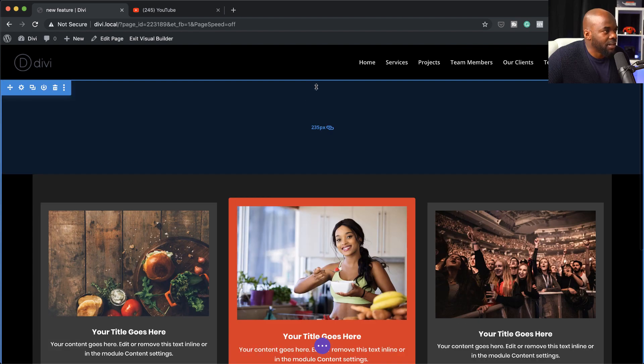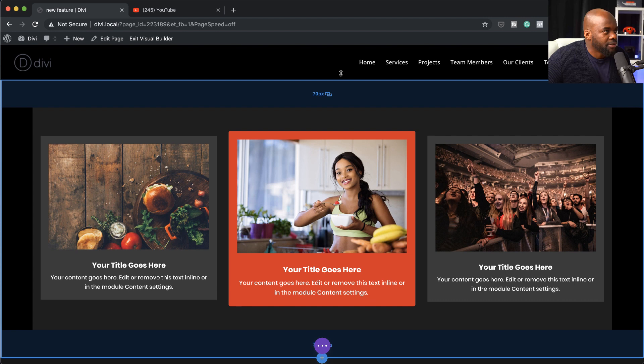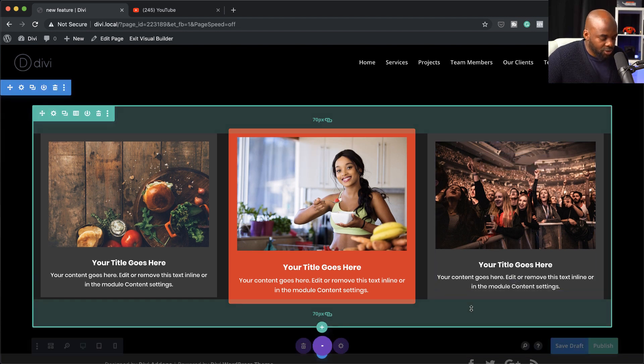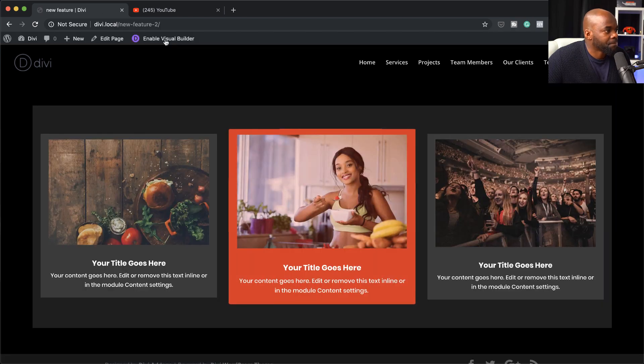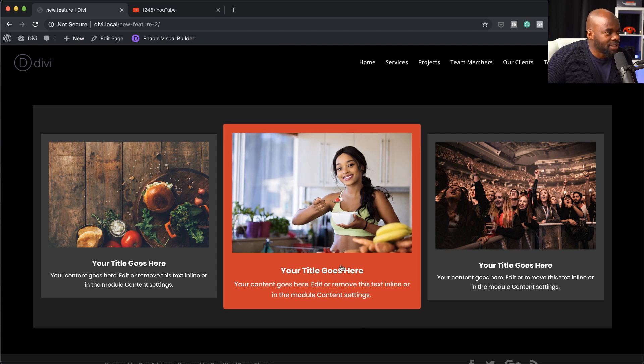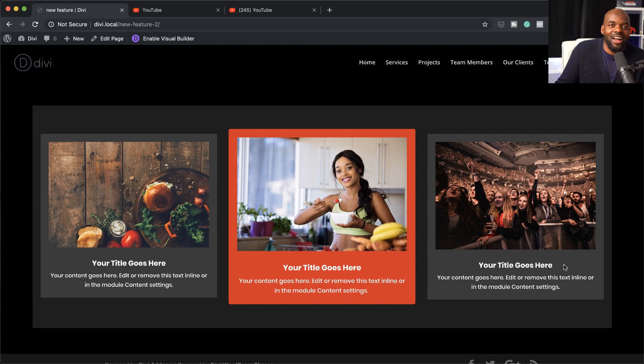Now that our design is complete, let's save and publish the page, then do a quick preview. Exiting the visual builder, this is our design. We can see this is clickable and has a hover effect — clicking it takes us to YouTube. This is how you use the new column options in Divi. In my opinion, this makes it easier to work with columns and rows. I highly recommend updating Divi to the latest version to get this feature. And if you haven't bought Divi yet, using my affiliate link gives you access to my Divi Blueprint 3 course covering everything about designing websites and using Divi.